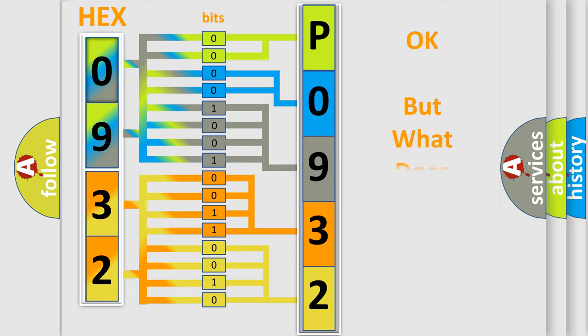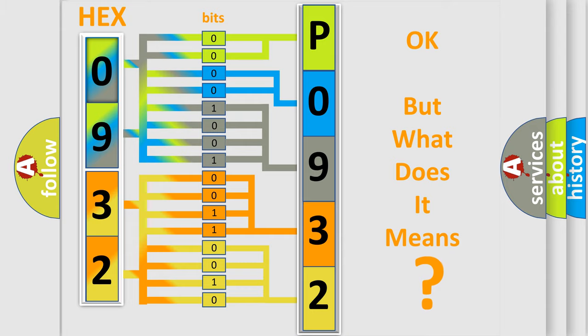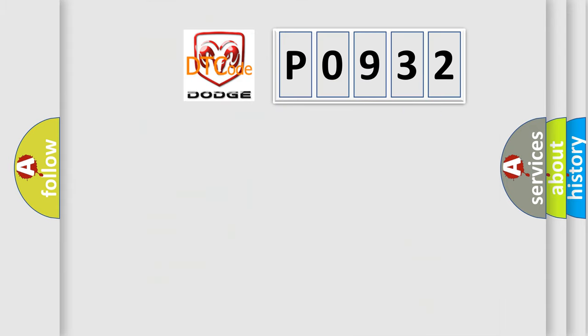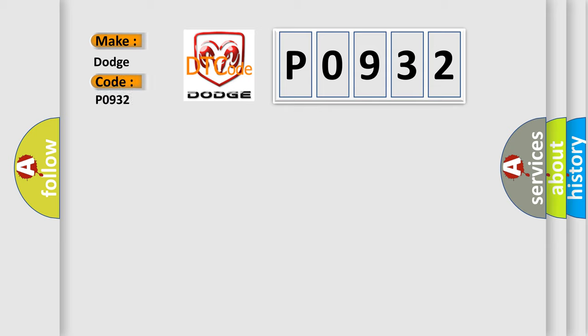The number itself does not make sense to us if we cannot assign information about what it actually expresses. So, what does the diagnostic trouble code P0932 interpret specifically for Dodge car manufacturers?